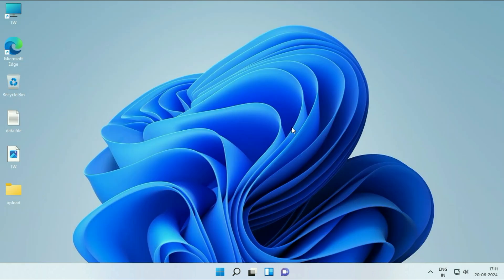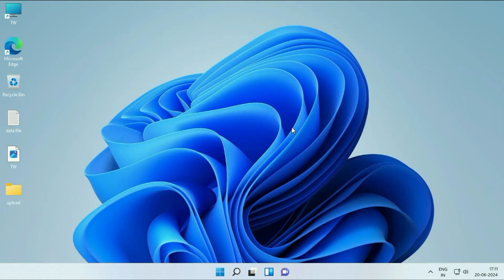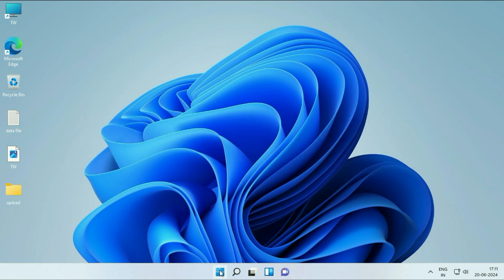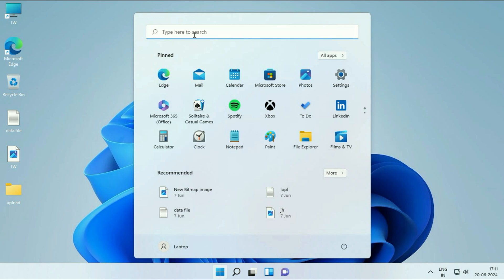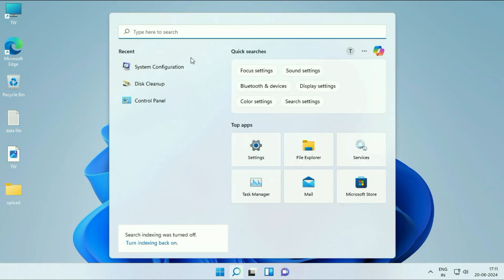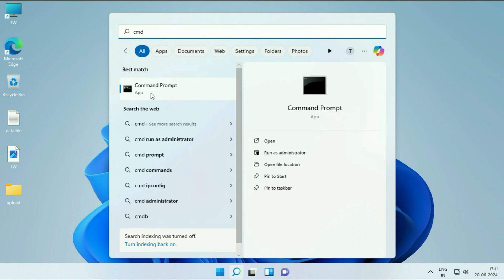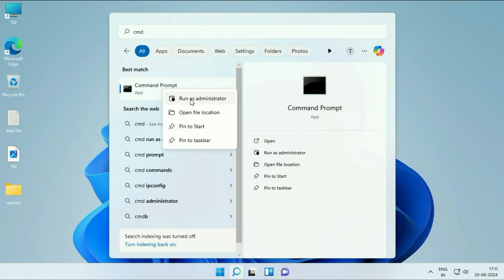Move on to the next step. Repair all the Windows corrupted files. Click on the Windows icon, click on the search box and type CMD. Right-click on Command Prompt, then click Run as Administrator.